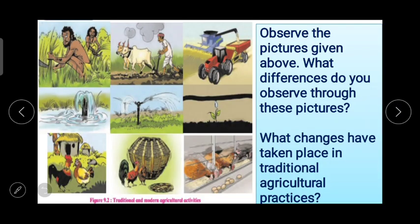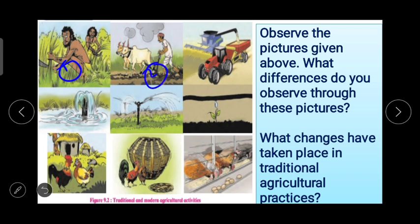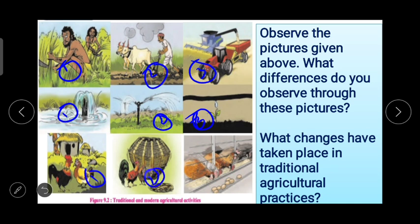On the screen now you have figure 9.2, in which traditional and modern agricultural activities are given in the form of pictures. By observing this you can easily understand the development in the field of agriculture and how technology is day by day being used by farmers to do better farming. Observe the pictures — what differences do you observe, and what changes have taken place in traditional agricultural practices? We can see changes in ploughing, giving water, and harvesting — this is the journey of human development in the field of agriculture.